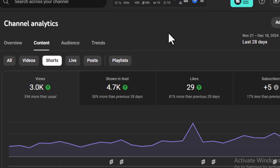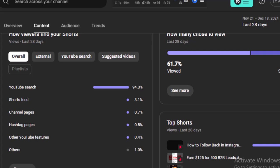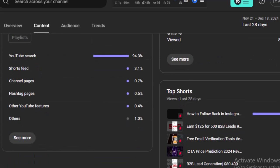594 more than usual, 3K views over here, and likes that I got - 29. Scroll down and you will find all the viewers that I got from most of the YouTube Shorts. That's amazing - 90 to 400 percent.